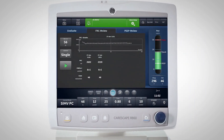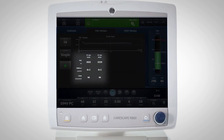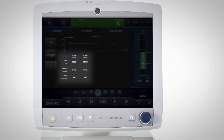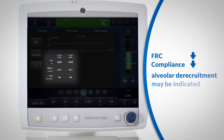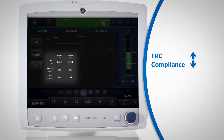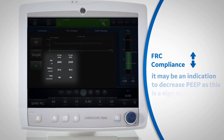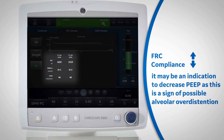Once the measurement is complete, it provides the volume for FRC and static compliance. If FRC and compliance decrease, alveolar derecruitment may be indicated. If FRC increases and compliance decreases, it may be an indication to decrease PEEP, as this is a sign of possible alveolar overdistension.